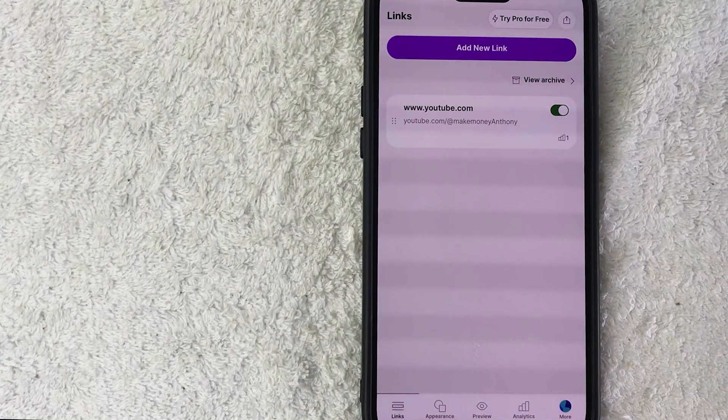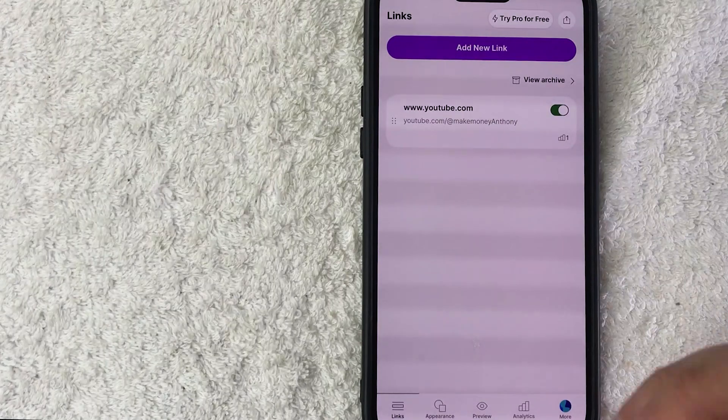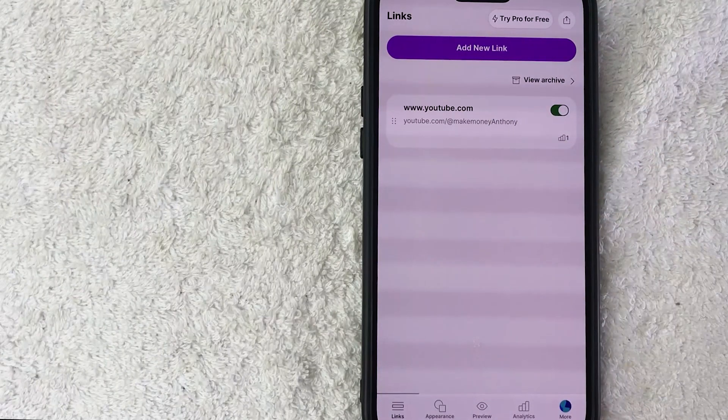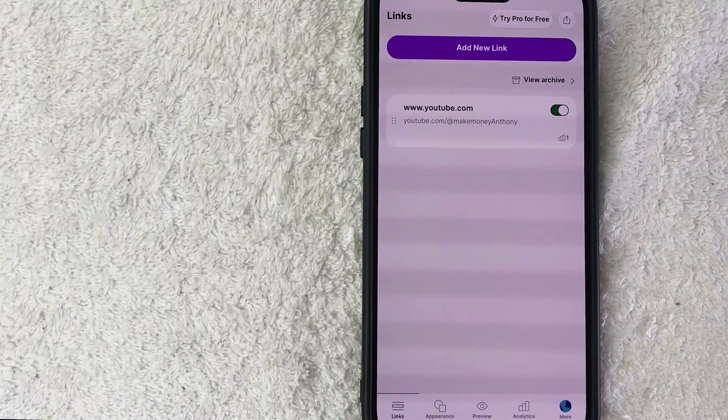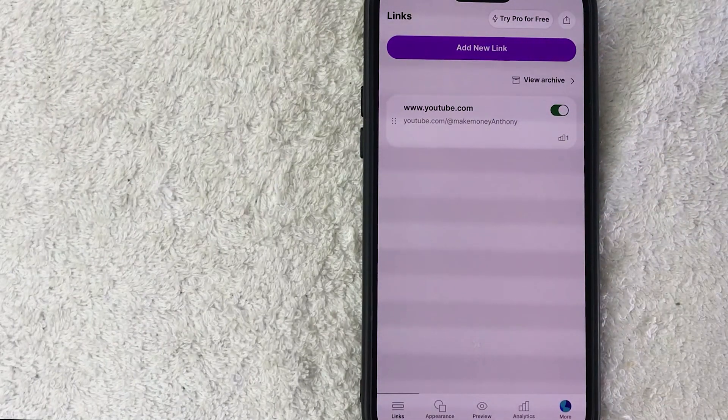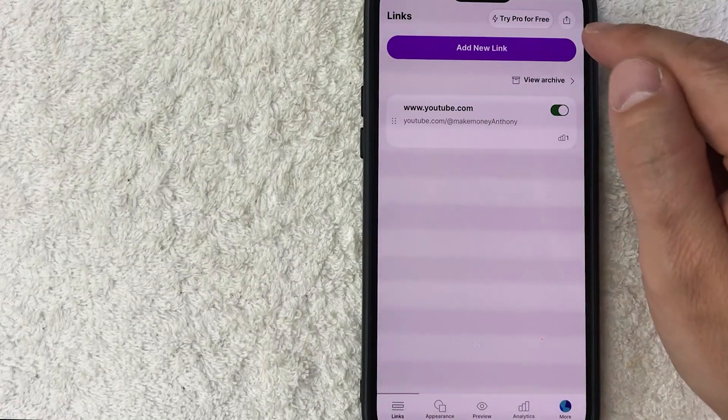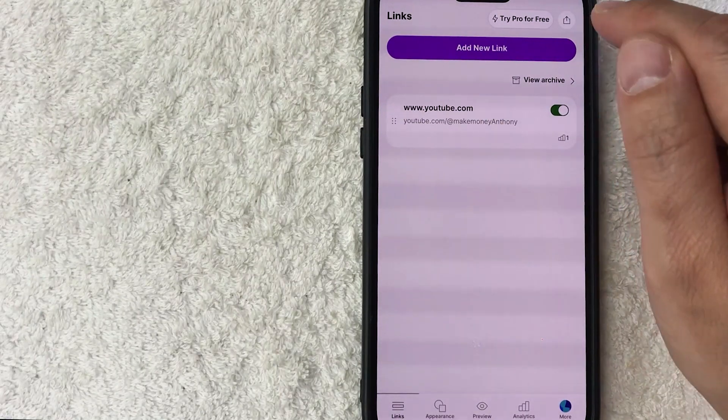Okay guys, I went ahead and opened up my Linktree. This is the home screen. Now, here on the home screen, if you want to find your Linktree QR code, you need to click on this upload-looking button here on the top left. It's a square with an upward arrow.